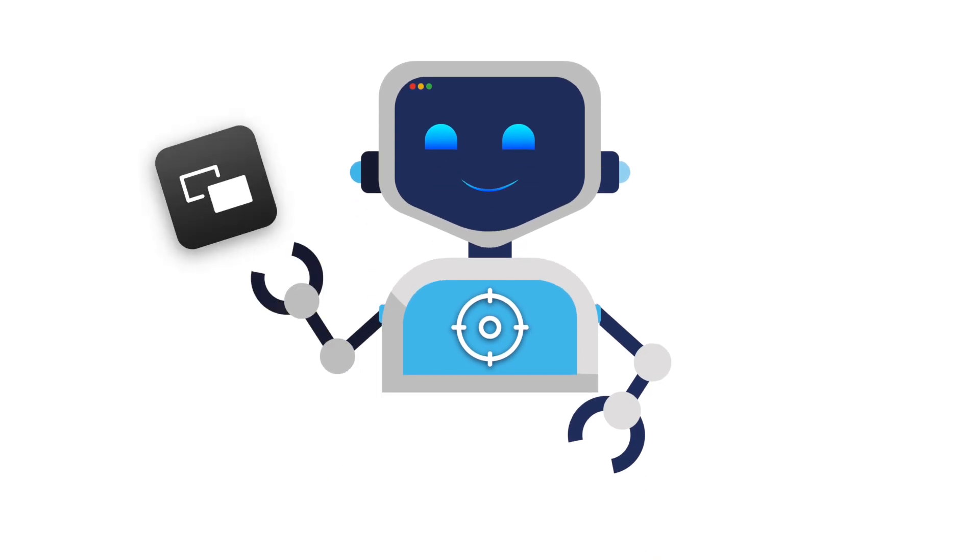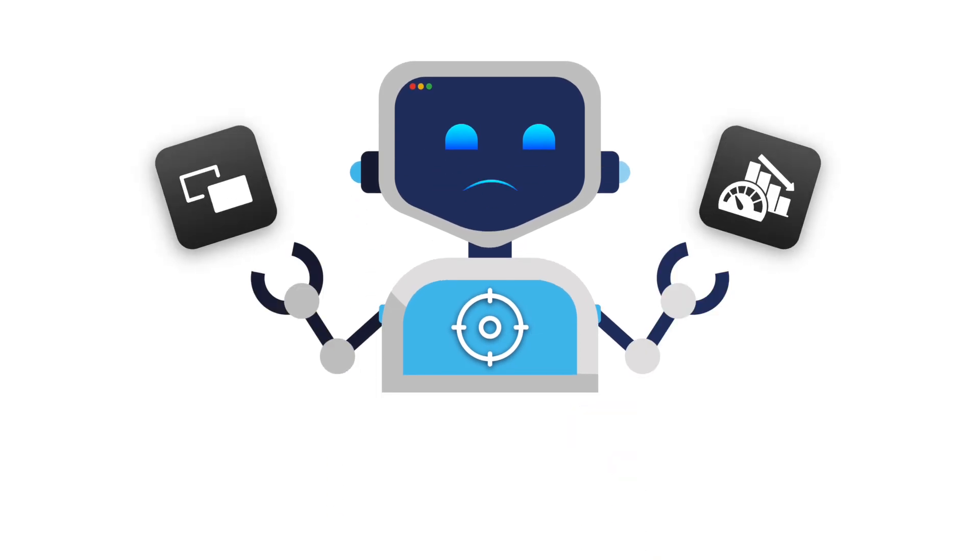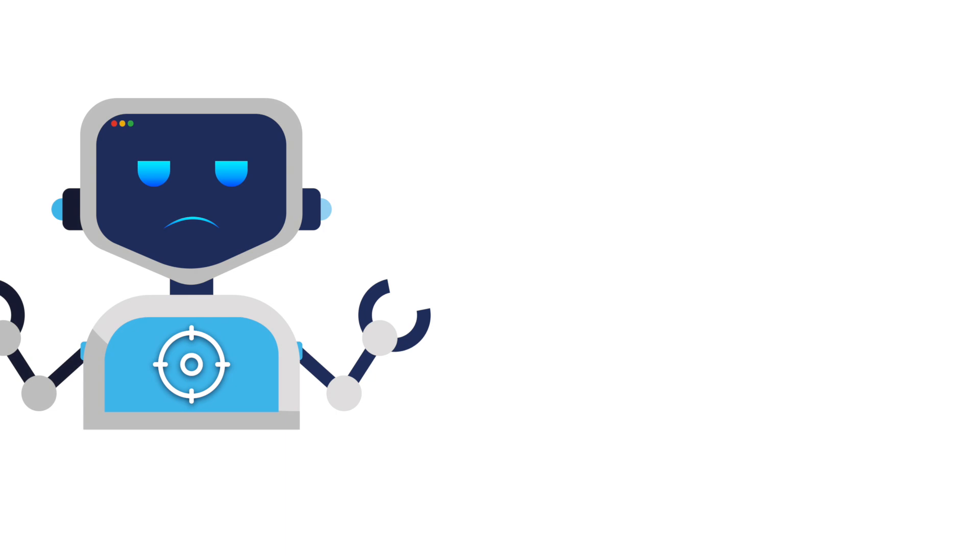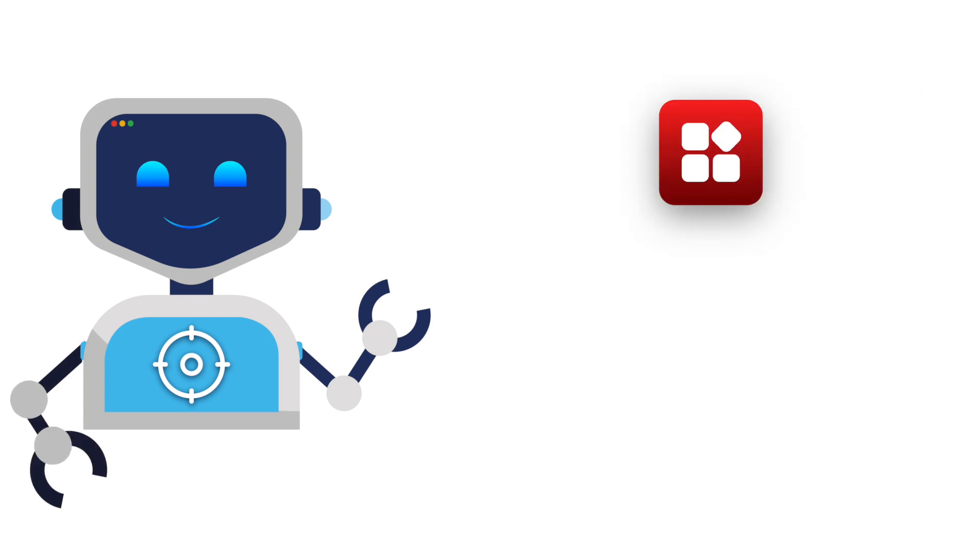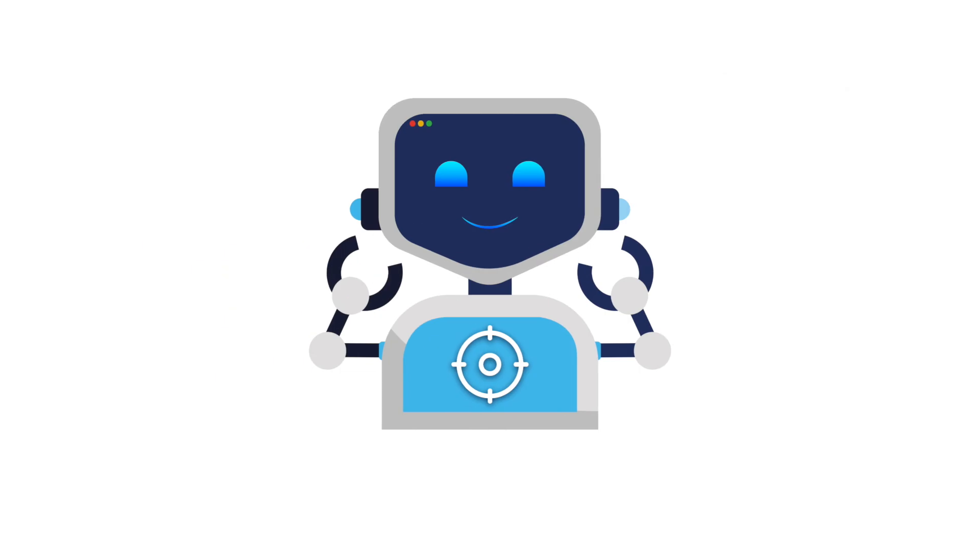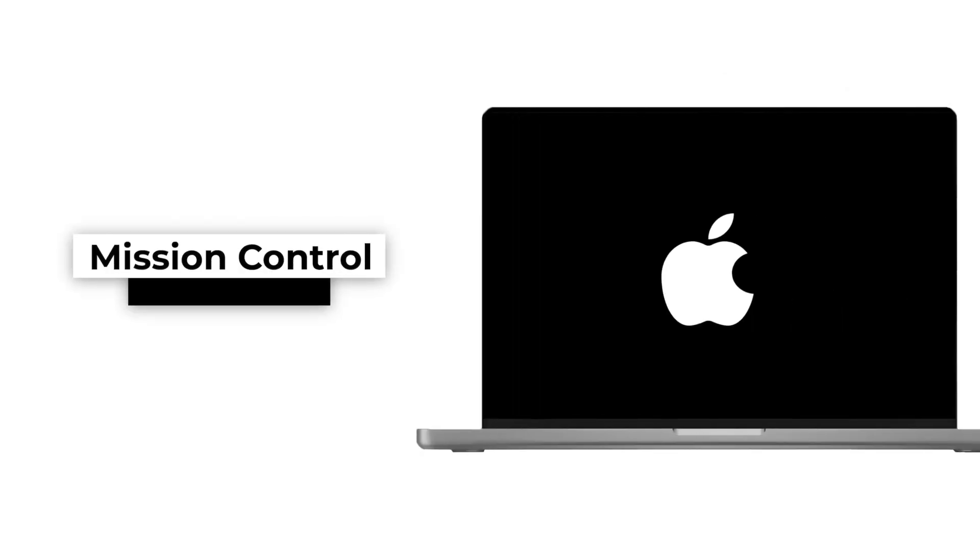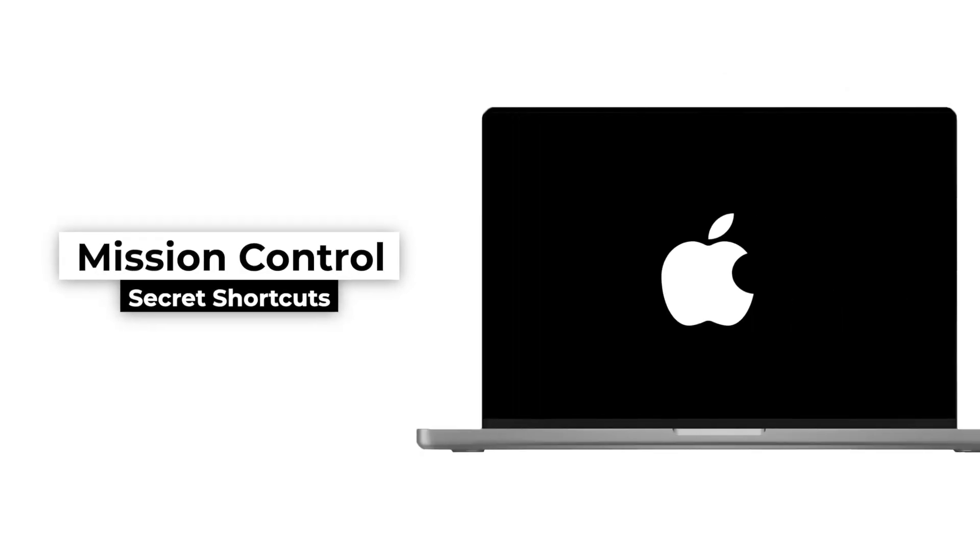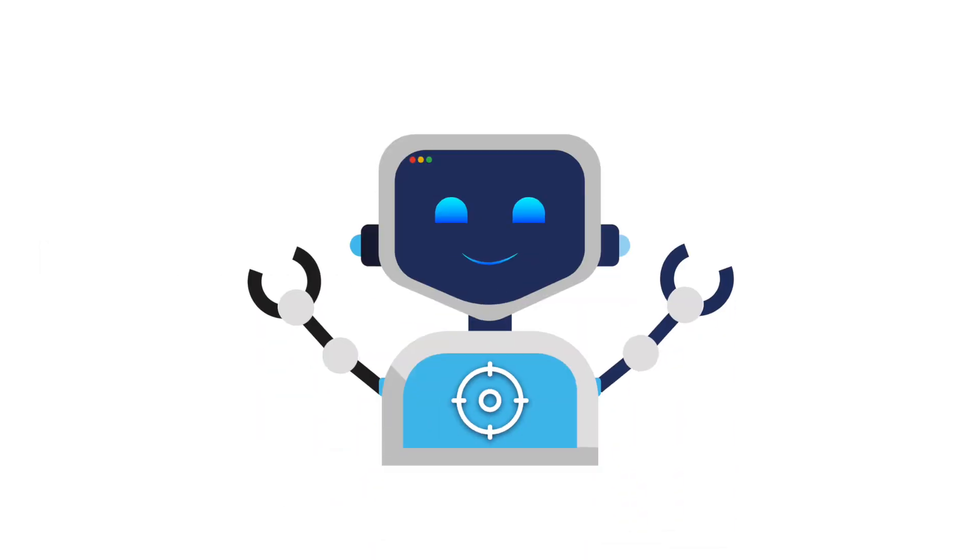Struggling with messy windows and a slow workflow on your Mac? You're not alone. Constantly clicking through cluttered apps, losing track of open files, and wasting time searching for the right window can be frustrating. But don't worry, I've got you covered. In this video, I'll show you how to master Mission Control with hidden shortcuts and pro tricks, so you can navigate macOS like a pro and speed up your workflow without any hassle. Let's dive in.